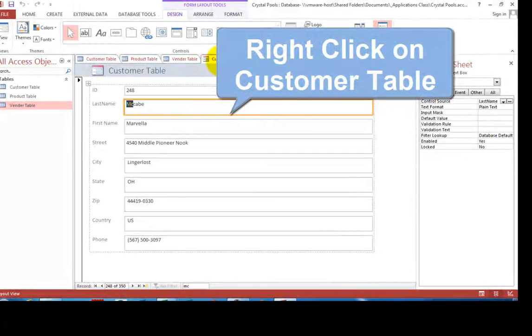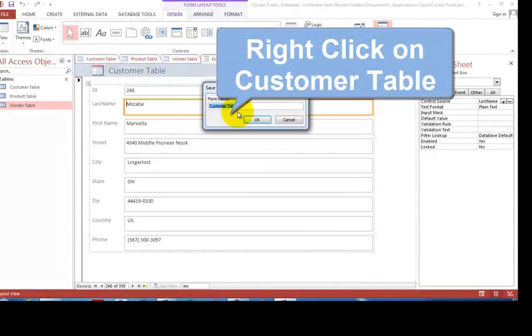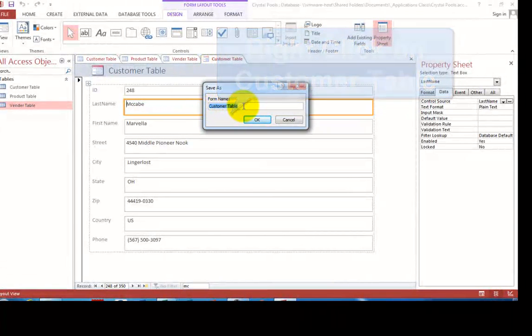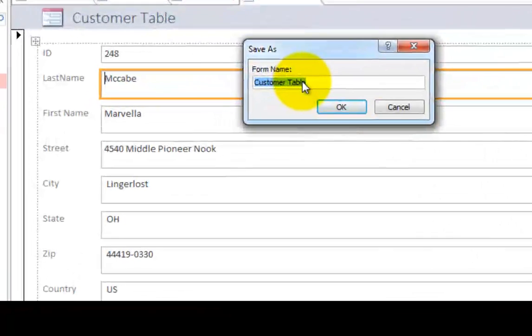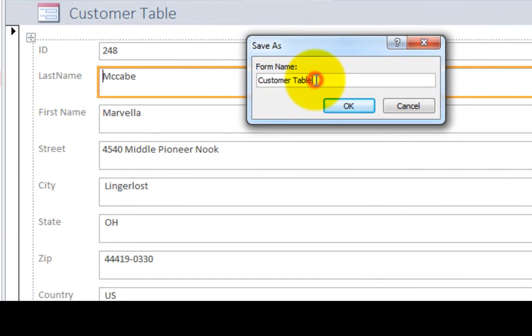So this is the customer table. Let's save that. It says, what are you going to call it? Instead of calling it customer table, let's give this a better name. Let's call it customer form and click OK.